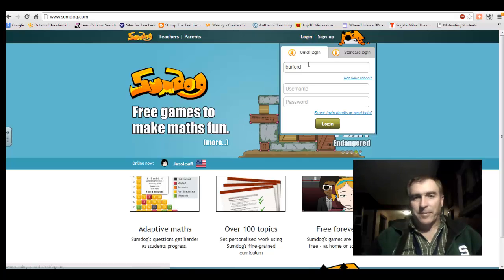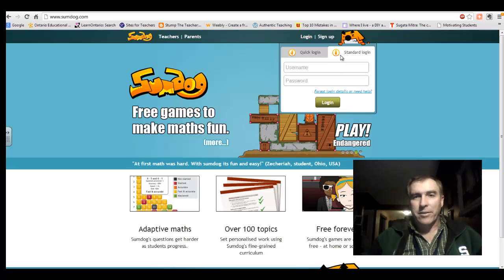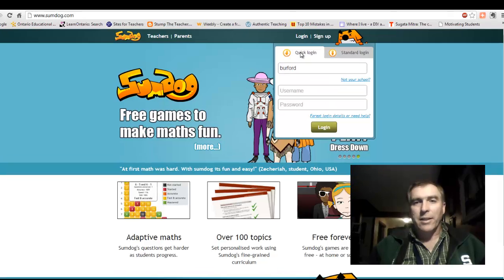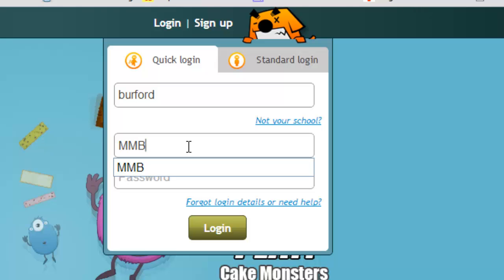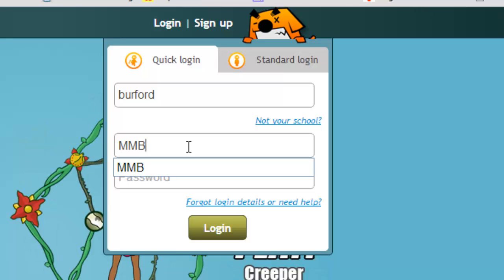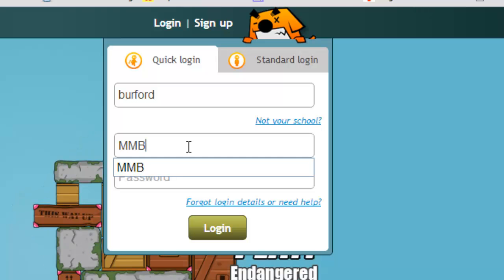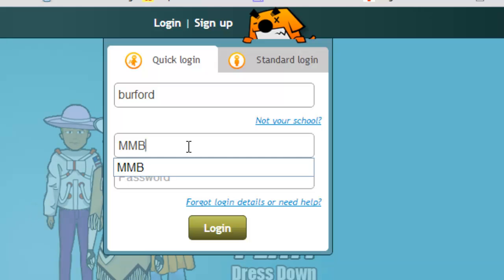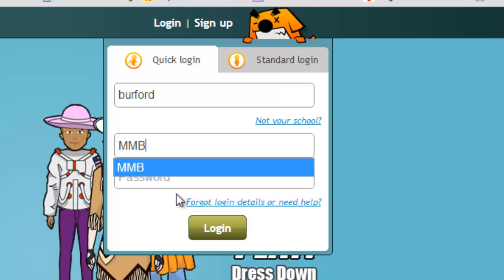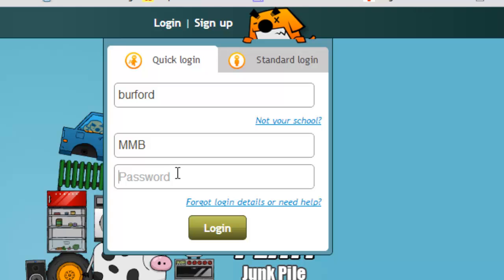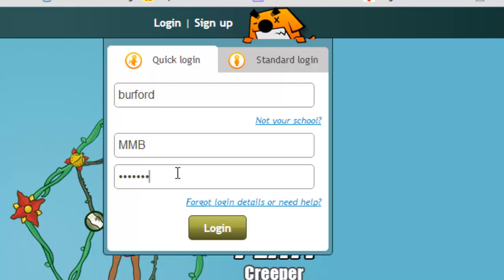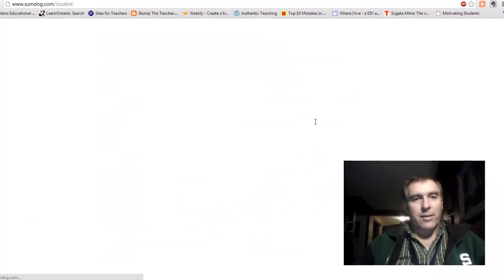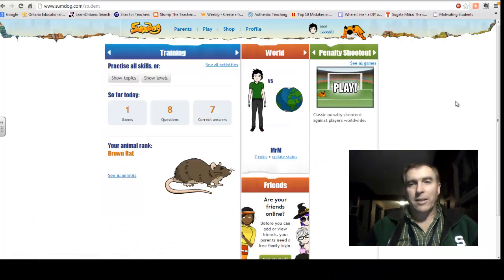Go into the login screen, and it might start off with a standard login, but I want you to use the quick login. For our school name, just put Burford in there. And then for your username, it is your first name followed by 6M12. So for Ben, it's Ben6M12, Sarah6M12, and so on. Your password is your last name followed by 6M12. When you get that in, hit the login and it brings you into the game.